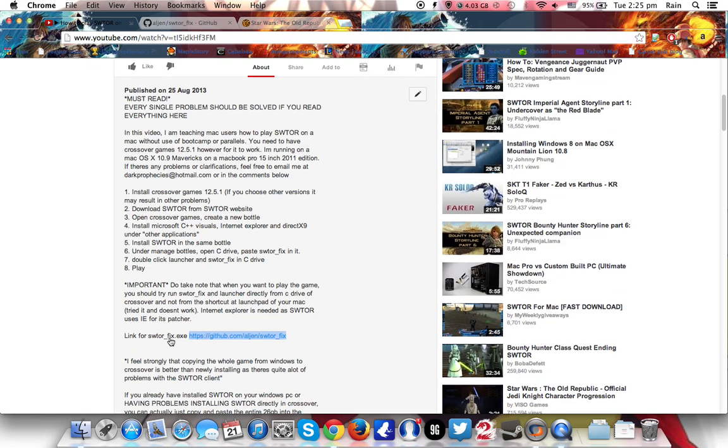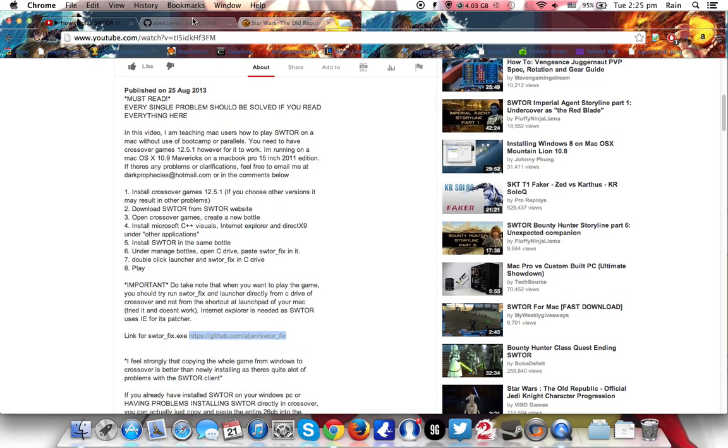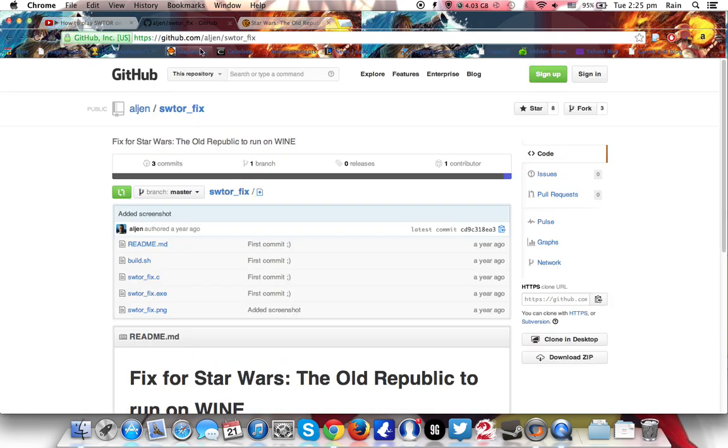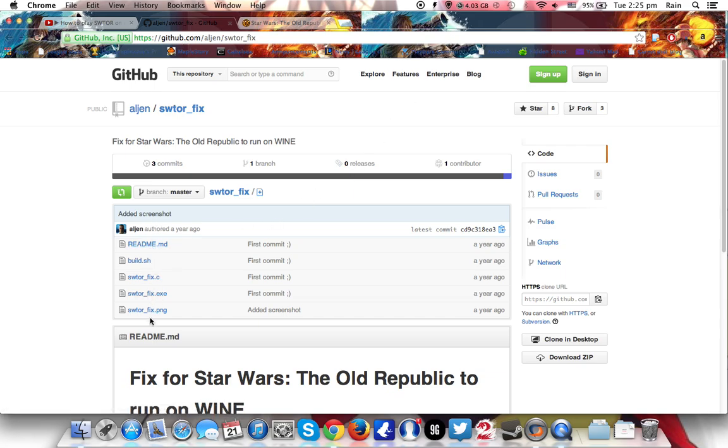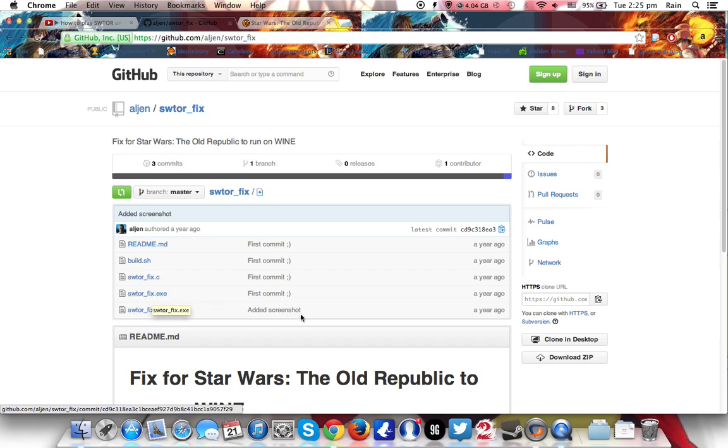There, list of SWTOR links. So click on this one. Now it will open this website. Okay, there are many things to download here, but don't download all of them. Just download this one. SWTOR underscore fix.exe. Only this one will be the one that you need to do.